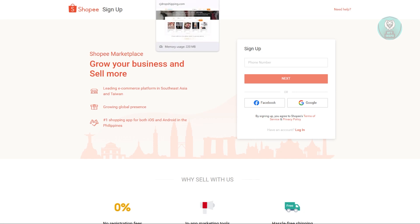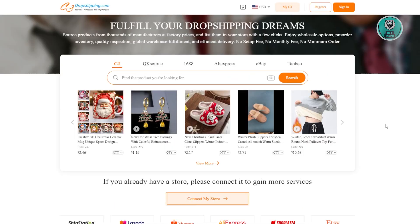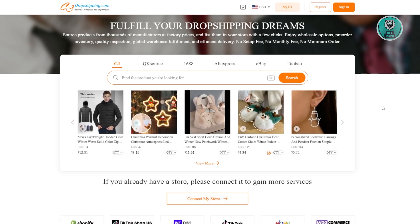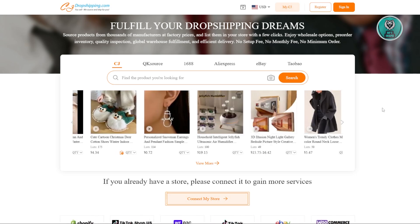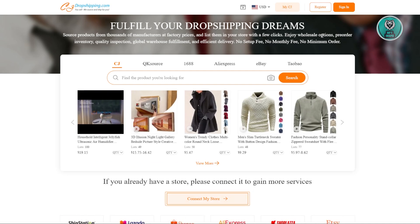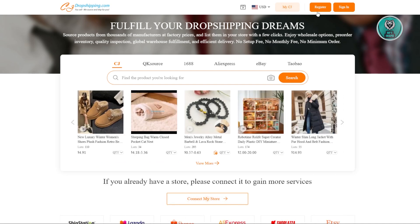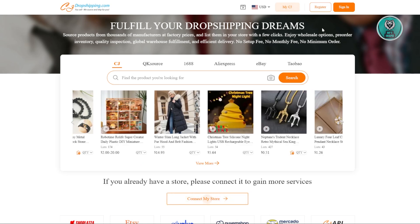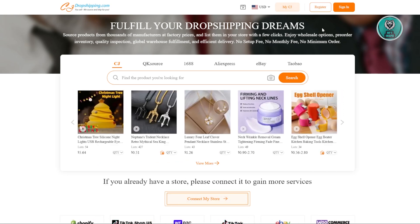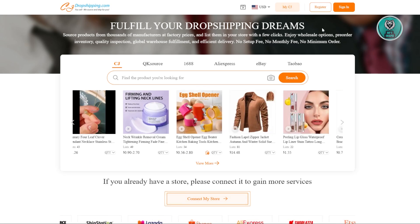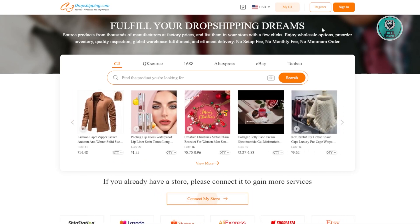The first platform you could try is CJ Dropshipping. CJ Dropshipping is a website that allows you to dropship from China. Usually at the very top right, you should be able to see the register option. You could just type CJ Dropshipping on your browser and it should redirect you to CJ Dropshipping's official website.